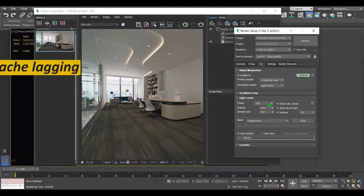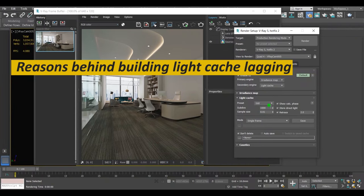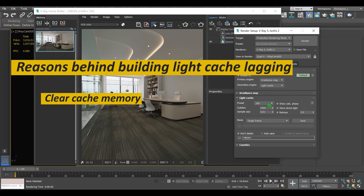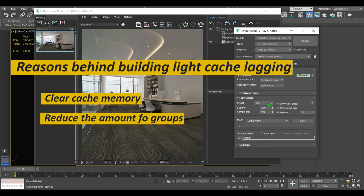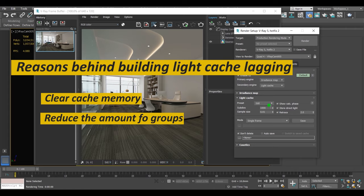But if you see the building light cache timeline stuck, that's due to two things. One is your computer cache memory is full—you just need to clear it and start the render again. Two is you have so many groups in the scene. You just need to reduce the amount of groups in your scene, select the big poly count group, attach the group components together to convert it to an object, and that will surely fix the problem.